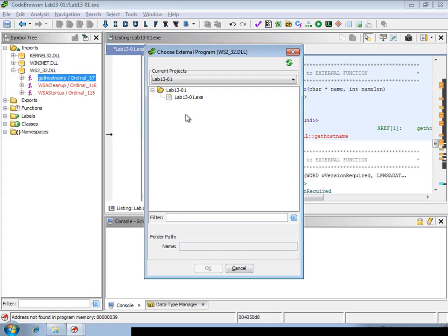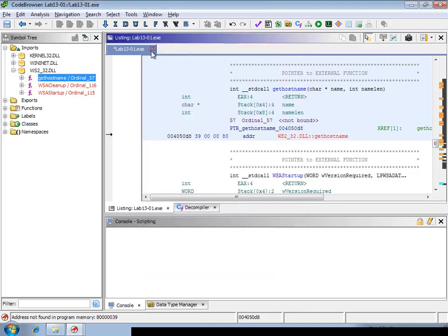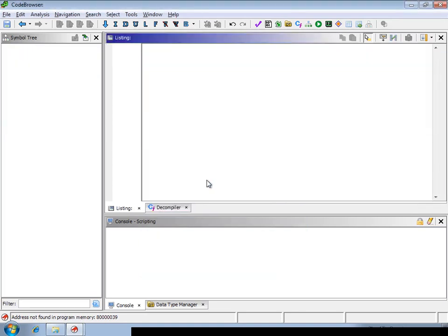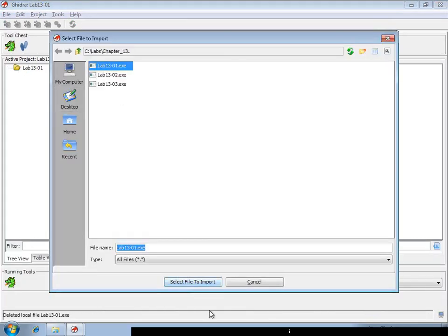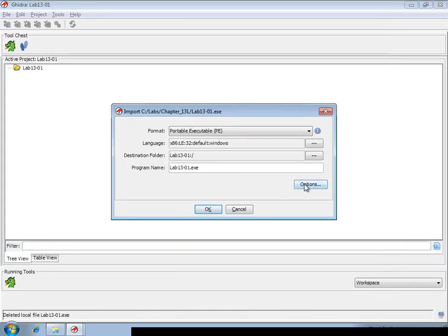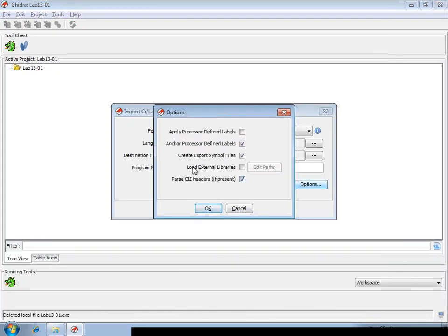Now we could load the DLL file manually. However, there's a nice way to do this automatically in Ghidra, and this is to use load external libraries.